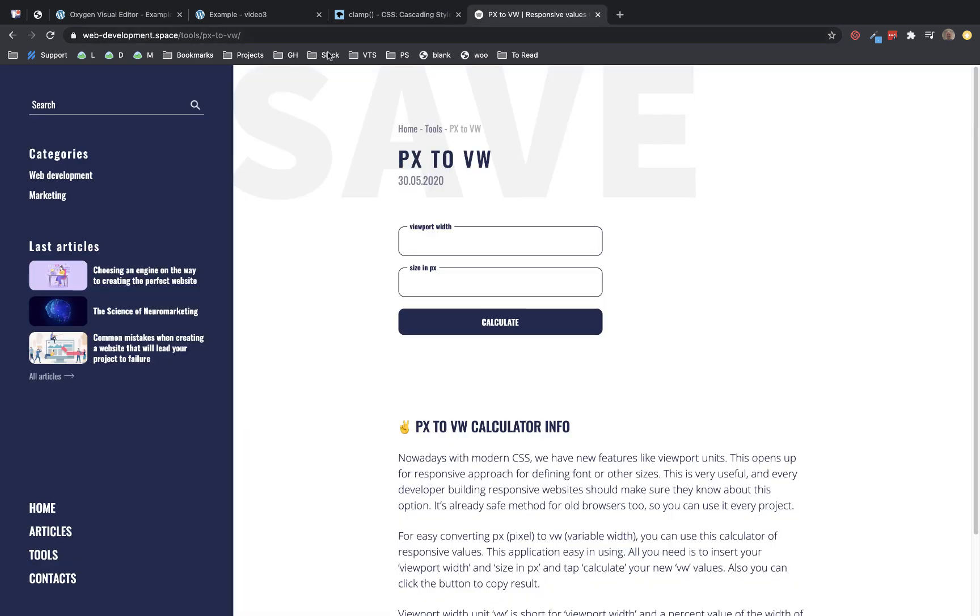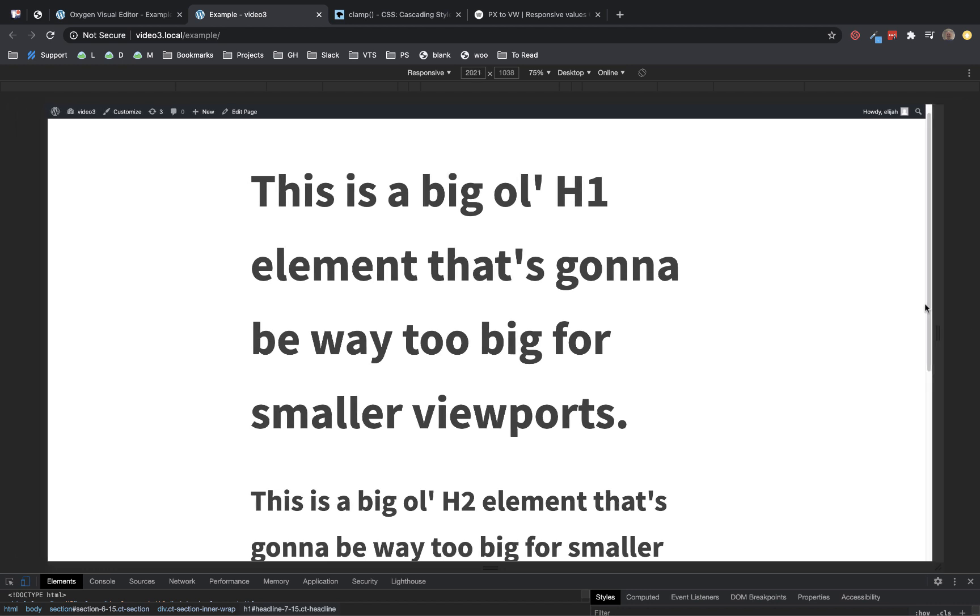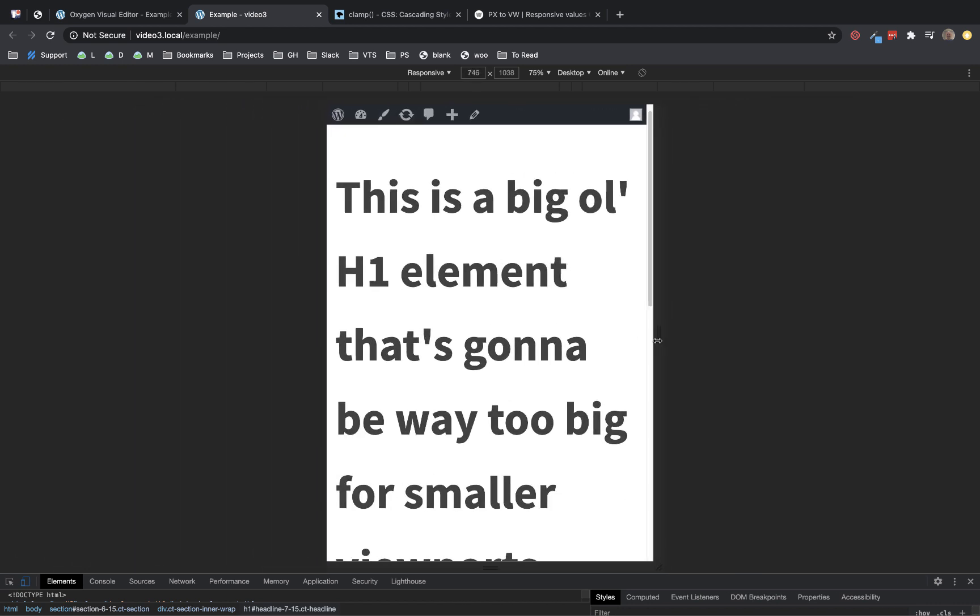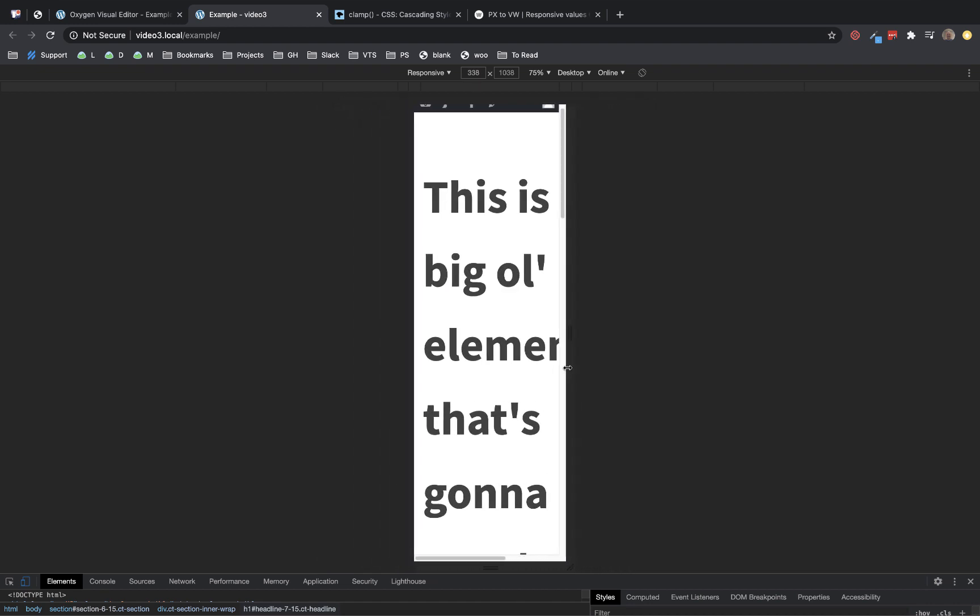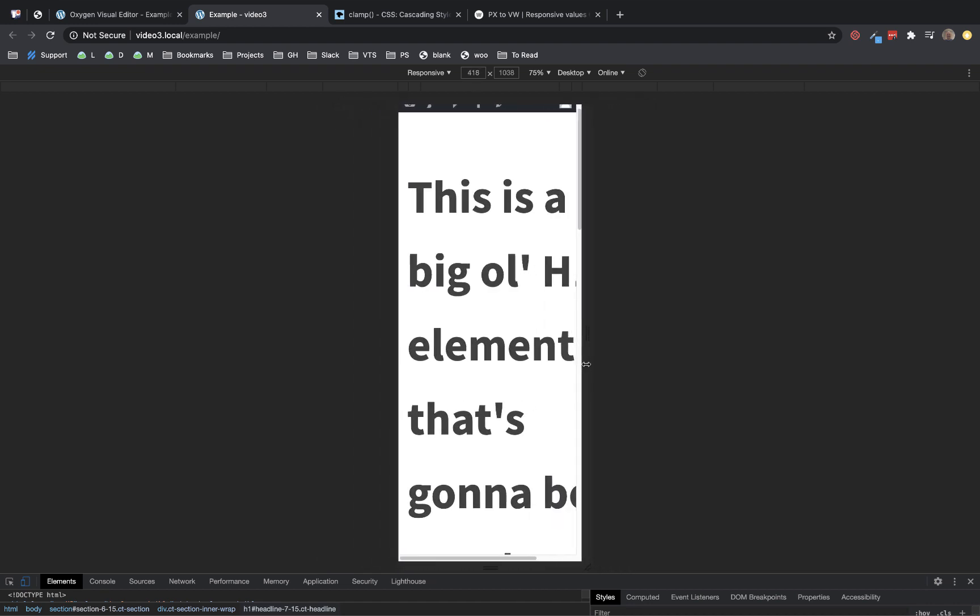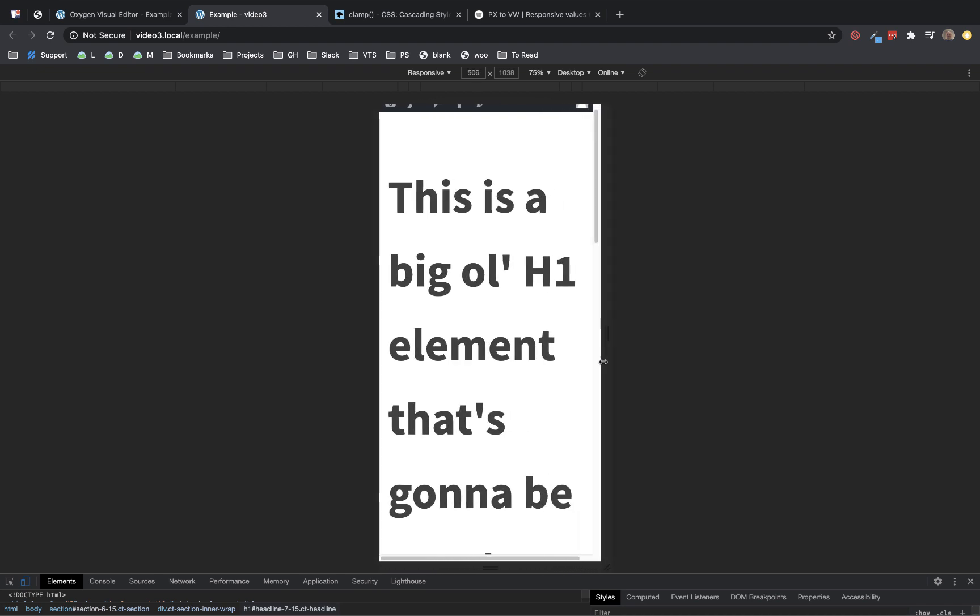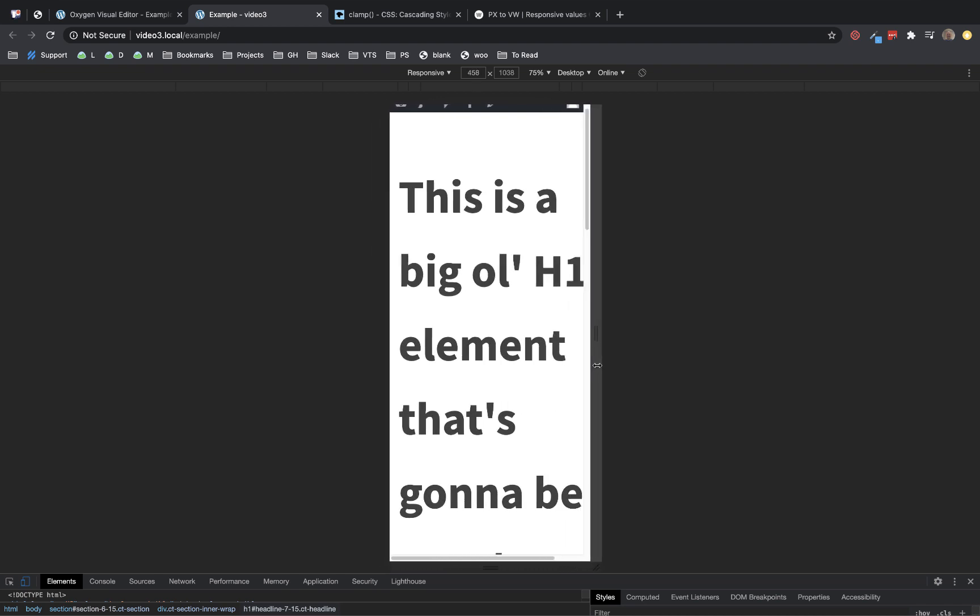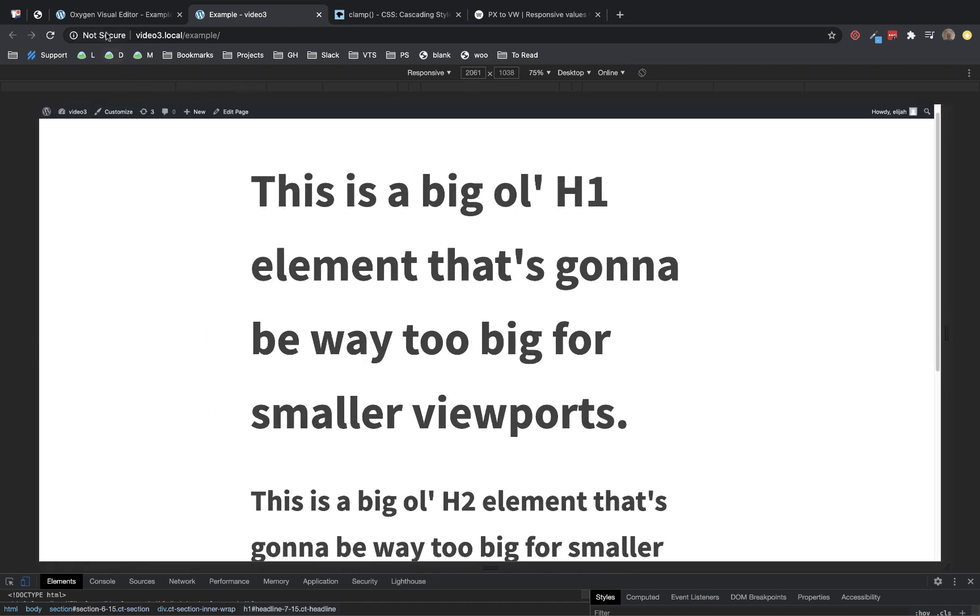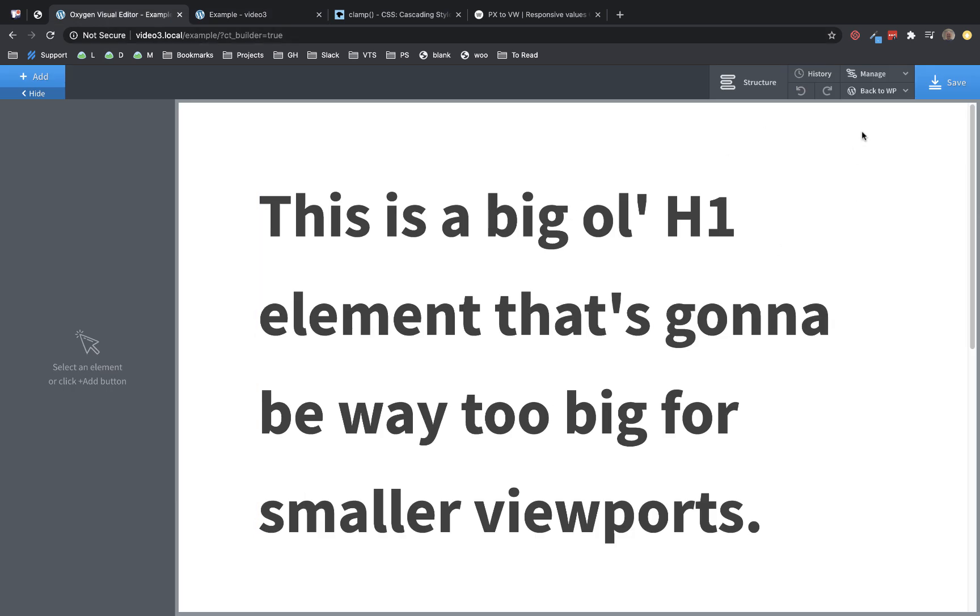So we're going to jump over here and I'll just show you what the front end looks like before we apply any fluid typography. We're going to scale this down, and you can see that my headings start to wrap, and then after a certain point they're not going to wrap anymore. Instead, they're just going to overflow, which looks like at about 410 pixels we start seeing major problems. So we're going to fix this with some CSS in Oxygen.